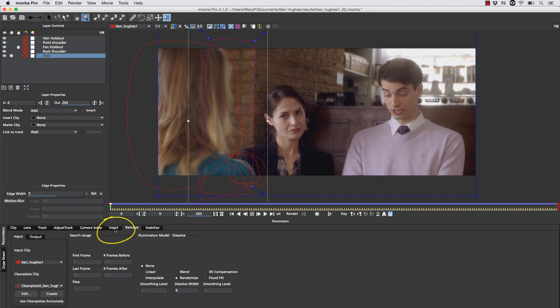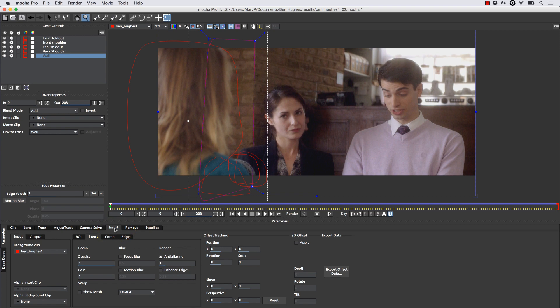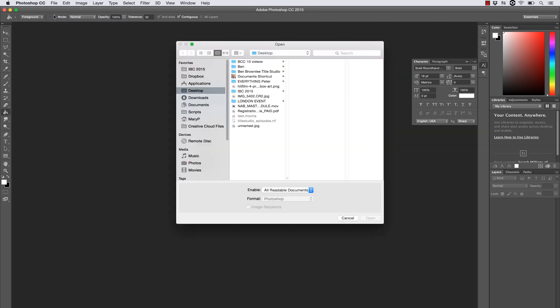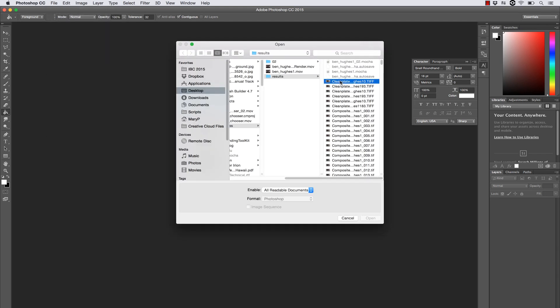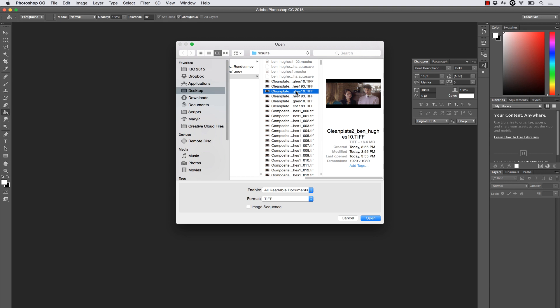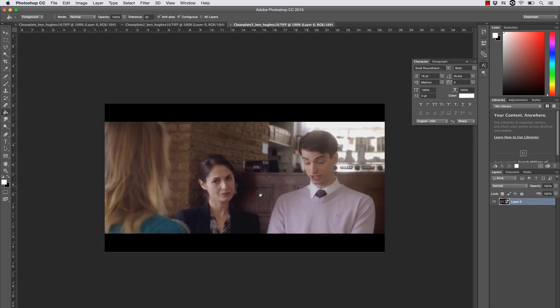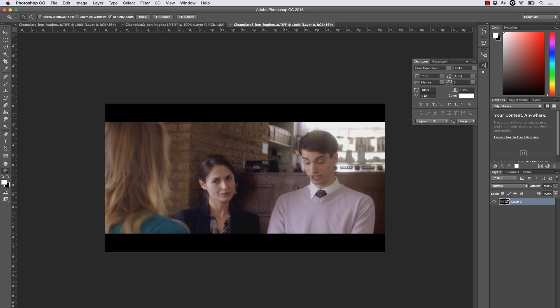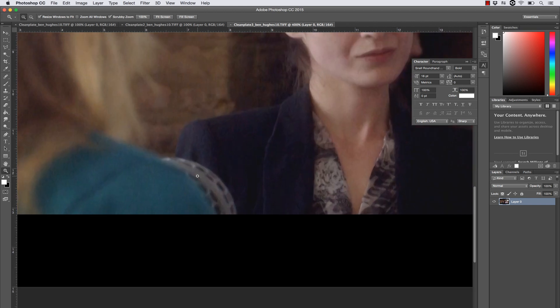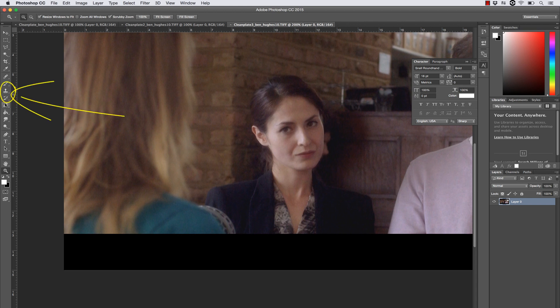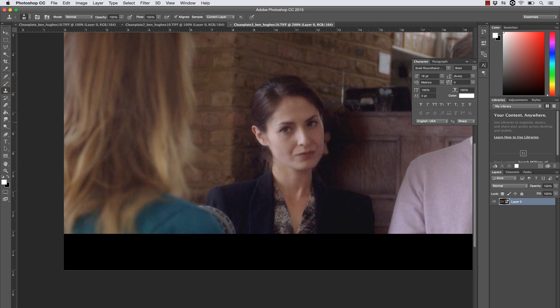Next we simply jump over to the insert tab and then we're going to launch Photoshop to paint our patches. Inside of Photoshop, we're going to go to file open and then we're going to navigate to our results folder and inside of our results folder, we're going to select our clean plates that we have previously saved out of Mocha and hit open. Once all three plates are open, we can start to paint them in Photoshop using the clone tool. This is not a Photoshop tutorial. I assume that you know how to use the clone tool inside of Photoshop. Simply select the clone tool, select Alt to choose a clone location and then click and drag to paint.